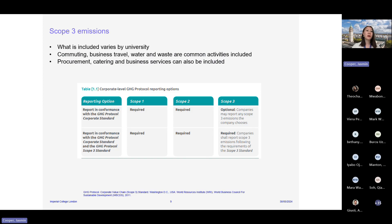Scope one and two emissions are mandatory and required if using the GHG protocol. Scope three, on the other hand, is optional. Scope three covers anything and everything else not covered in scopes one and two — the embodied emissions of anything that is consumed or services provided to a university. It's optional to include it and also optional what is included under it. As a result, whether or not you include it and what you include can have a really big impact on what your total emissions estimates are.